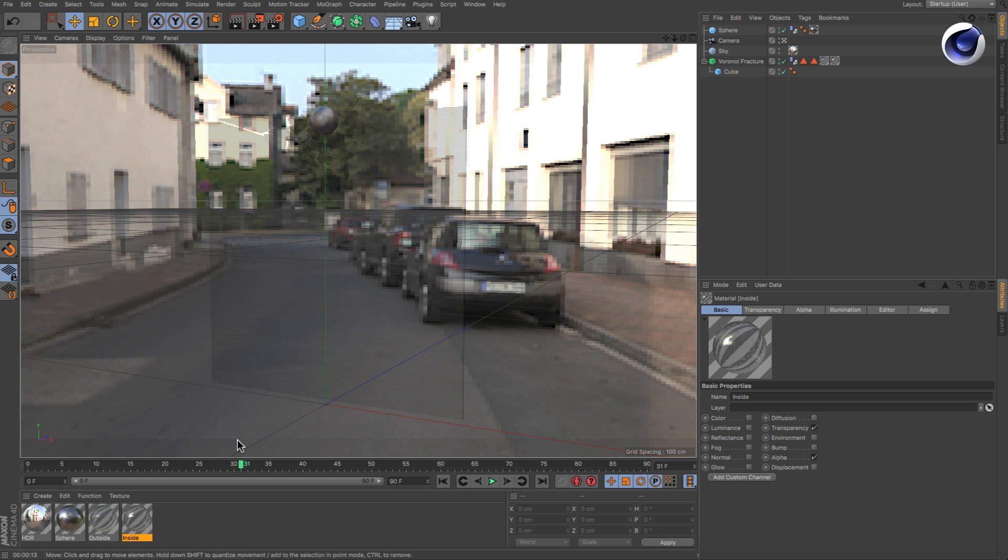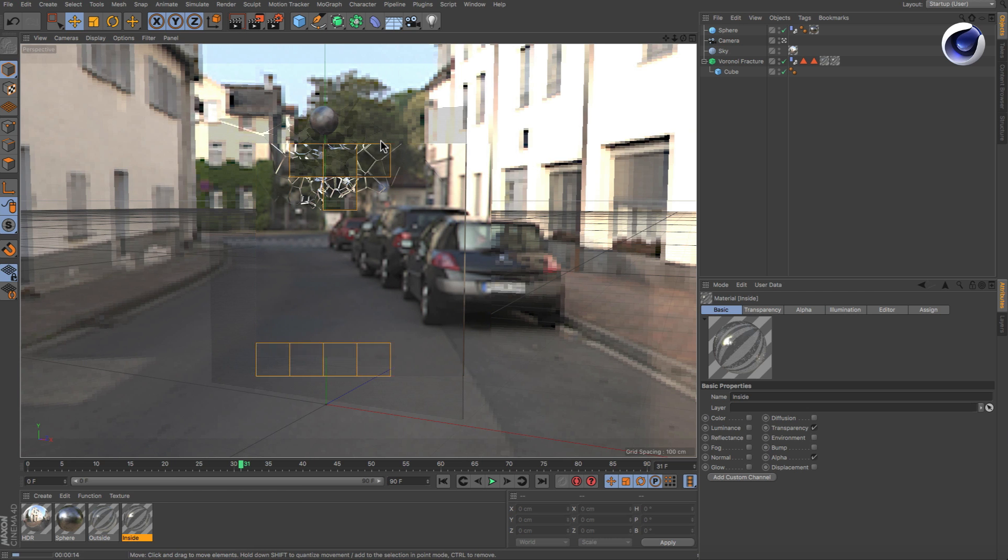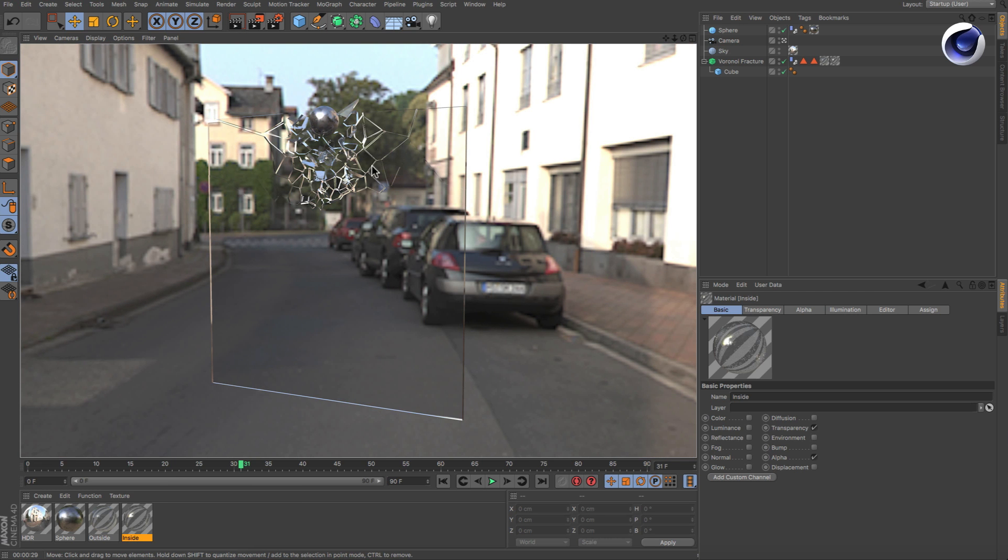Done. Glass pieces now only appear in those areas where the pane actually shatters.